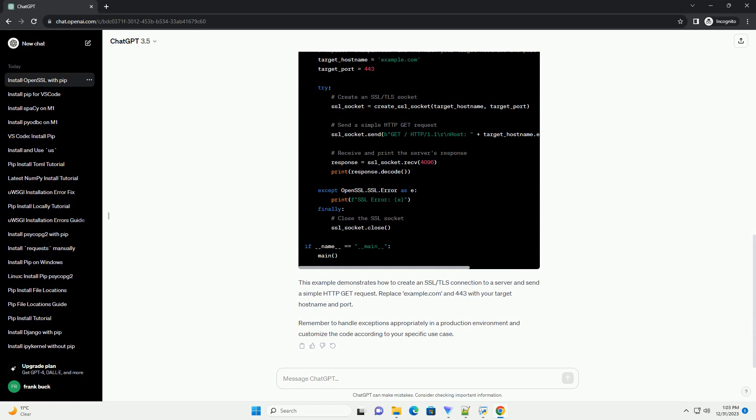Now that you have pyopenssl installed, you can use it in your Python code for SSL/TLS functionality. Below is a simple example of how to use pyopenssl to create an SSL/TLS client. This example demonstrates how to create an SSL/TLS connection to a server and send a simple HTTP GET request.